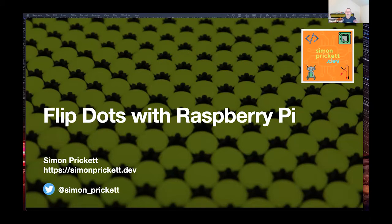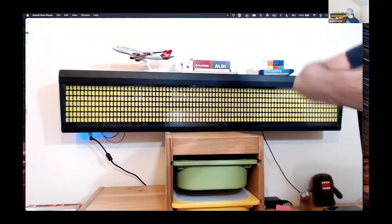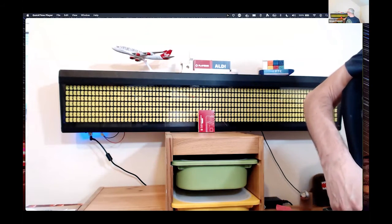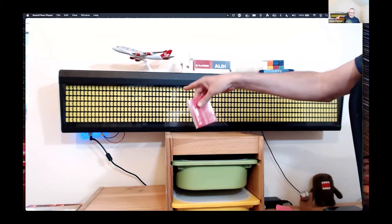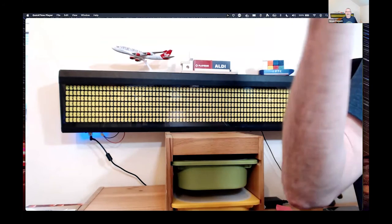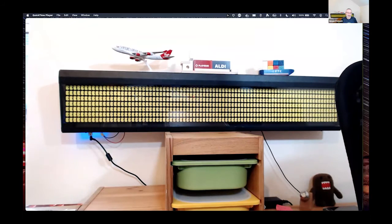This talk is about flip dots and managing a flip dot display with a Raspberry Pi. The display is behind me — it's quite big and extremely heavy because each one of these dots is electromechanical, not LEDs. It weighs quite a lot, making it difficult to bring to London and navigate the tube, so it's staying up here in Nottingham and we're doing this remotely.